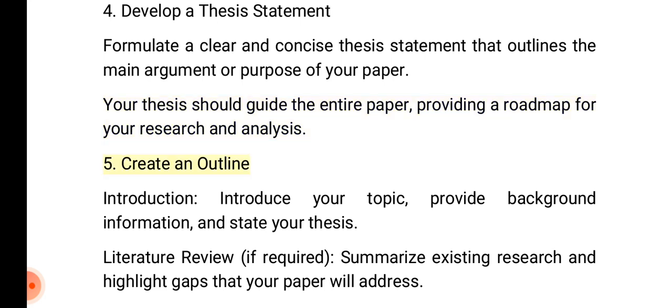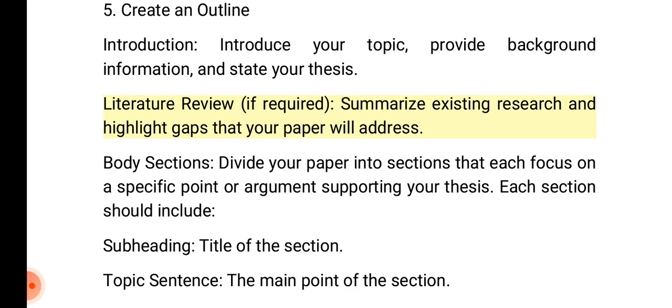5. Create an outline. Introduction: Introduce your topic, provide background information, and state your thesis. Literature review, if required: summarize existing research and highlight gaps that your paper will address.